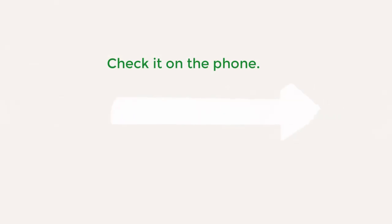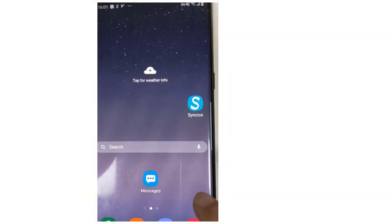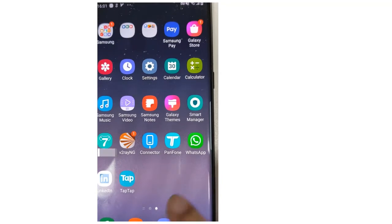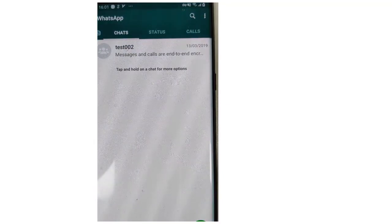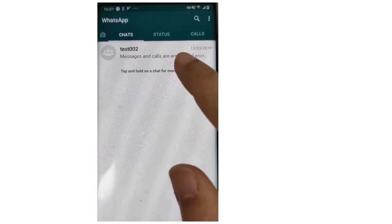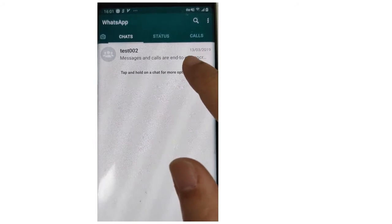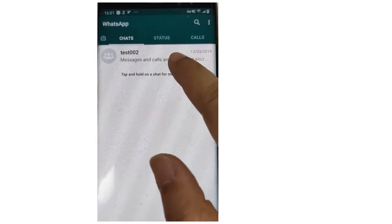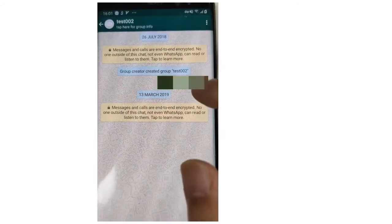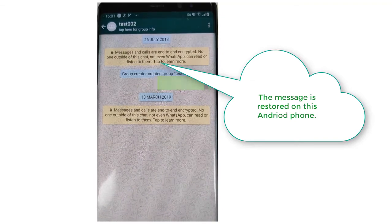Check it on the phone. The message is restored on this Android phone.